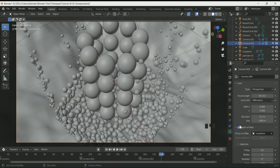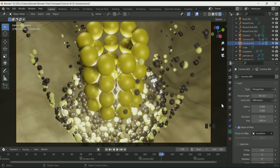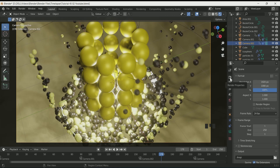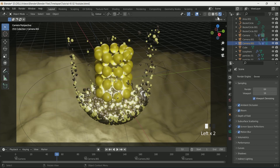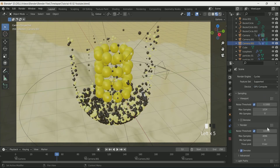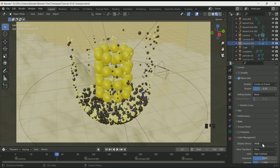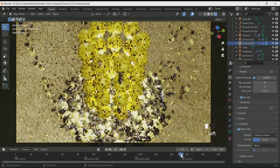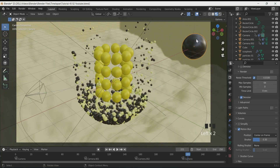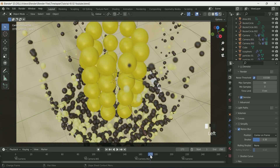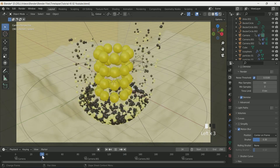Now all is done. You can render it in EEVEE, but if possible I recommend rendering it in Cycles. You can increase the render maximum sample if your computer can handle it. Enable motion blur and decrease its value a little. Move the UV sphere out of camera view. Before final render, do some sample renders of each camera view to check everything is correct.